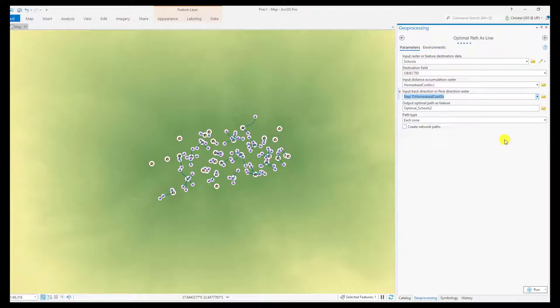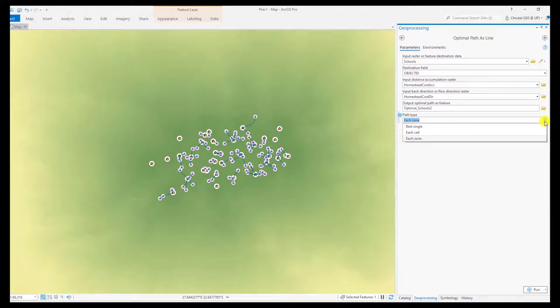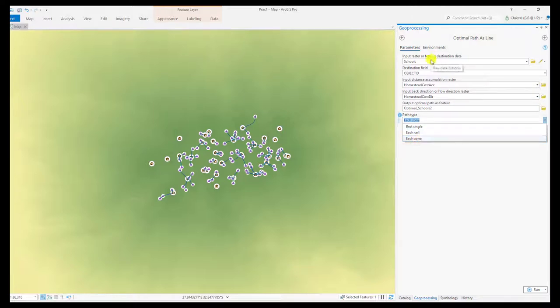You will also give your feature a unique name and then determine which path type you would like to choose: best single, each cell, or each zone. This is related to your feature destination data, so in this case the schools. If you say each zone, then the input data would have a zonal aspect to it.